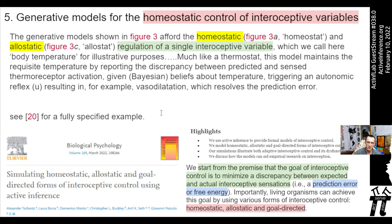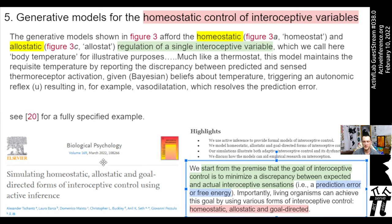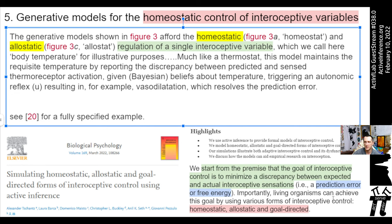A cited paper states: the goal of interoceptive control is to minimize discrepancy between expected and actual interoceptive sensations — i.e. prediction error or free energy. Living organisms achieve this via homeostatic, allostatic, and goal-directed forms of interoceptive control.